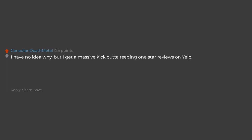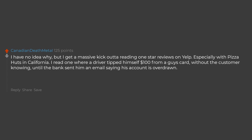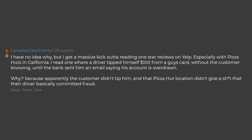I have no idea why, but I get a massive kick out of reading 1 star reviews on Yelp, especially with Pizza Huts in California. I read one where a driver tipped himself $100 from a guy's card without the customer knowing, until the bank sent him an email saying his account is overdrawn. Why? Because apparently the customer didn't tip him, and that Pizza Hut location didn't give a shit that their driver basically committed fraud.